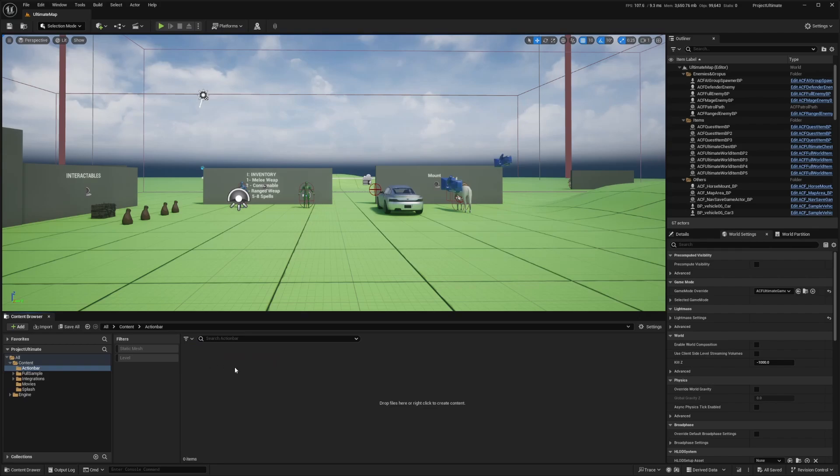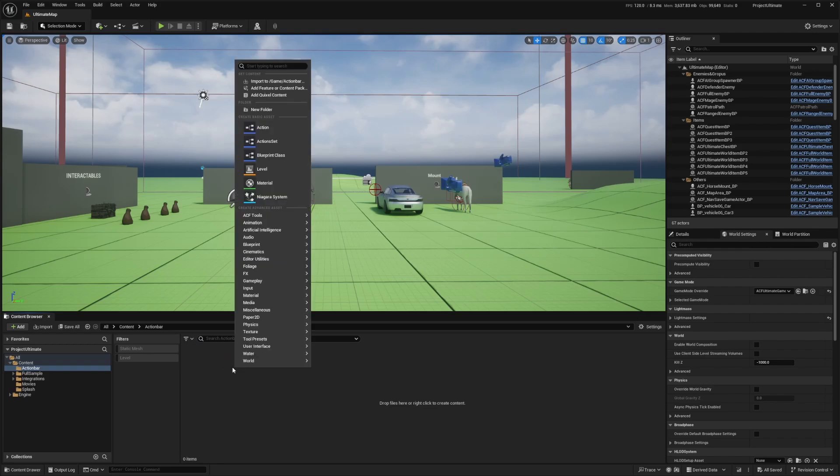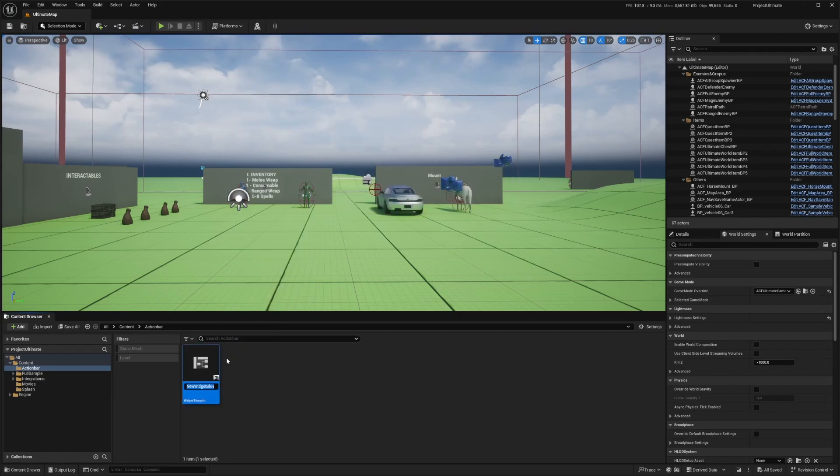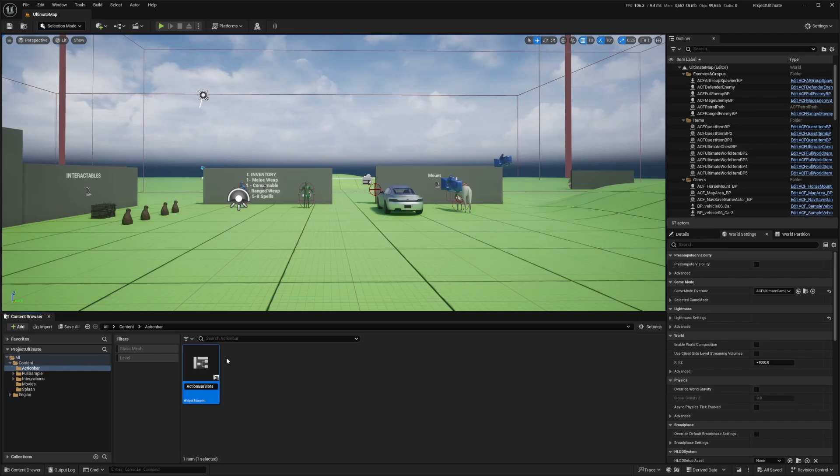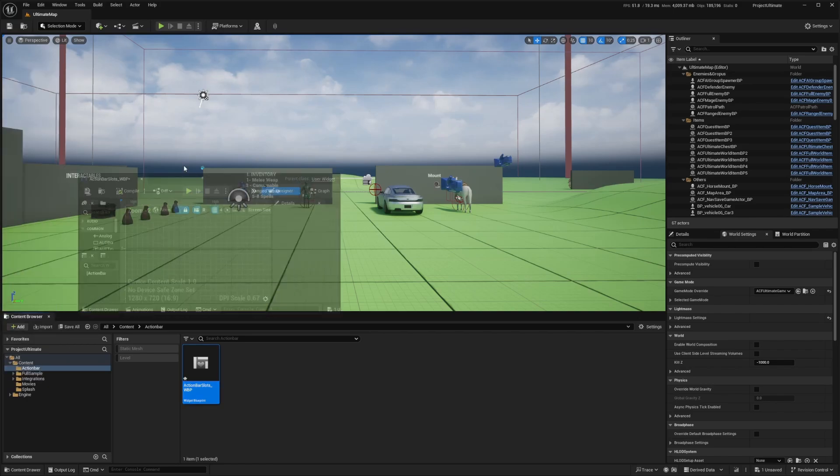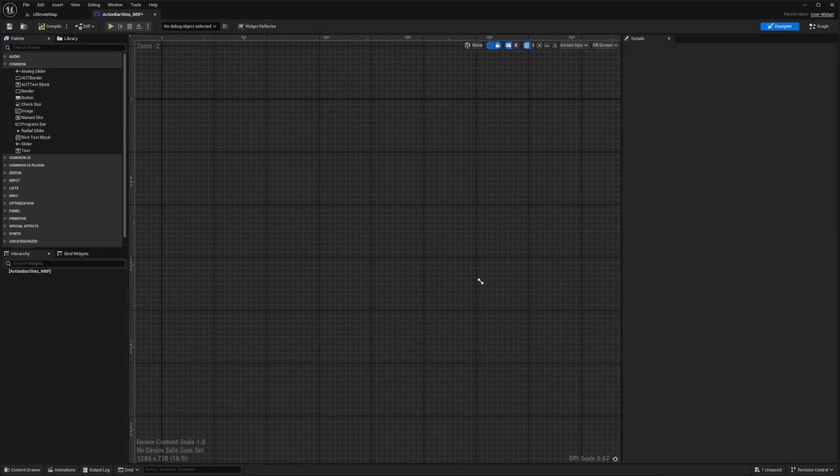I'll double click to open this up, right click, and I want to create under user interface. I'm going to look for a widget blueprint. Go ahead and select user widget. And I'm going to call this something like action bar slots underscore WBP or widget blueprint. I'm going to now double click that and open it up to open the blueprint editor. And once this is open, there are quite a few things that I need to do.